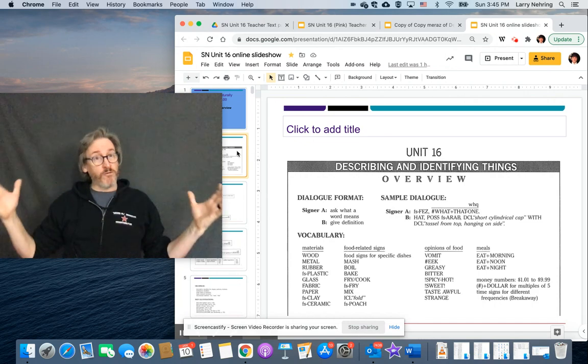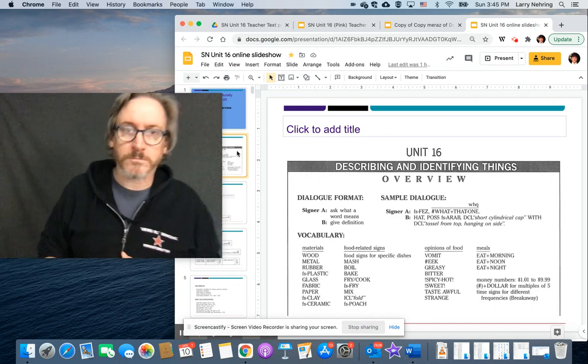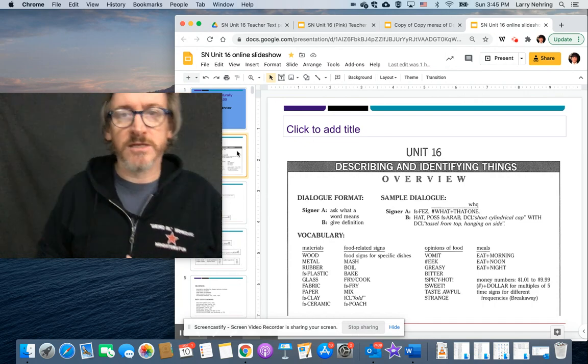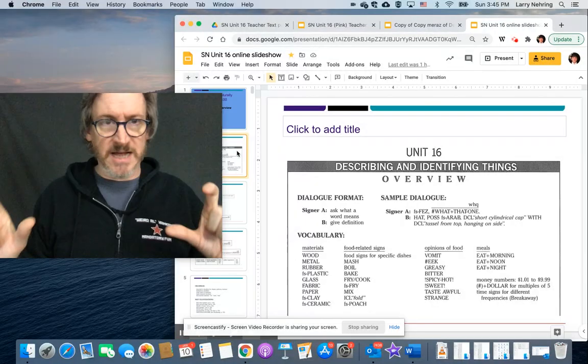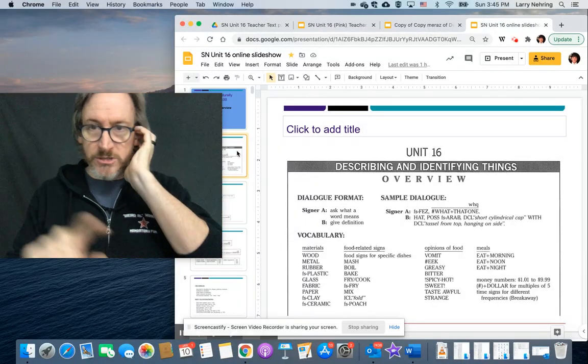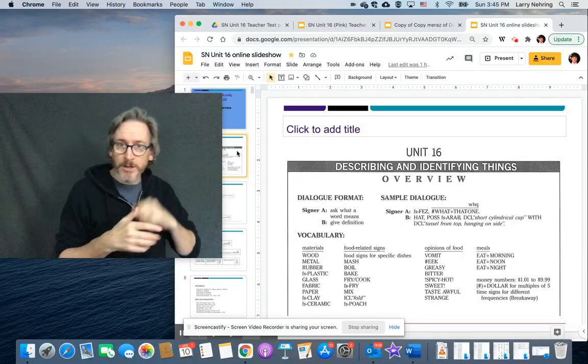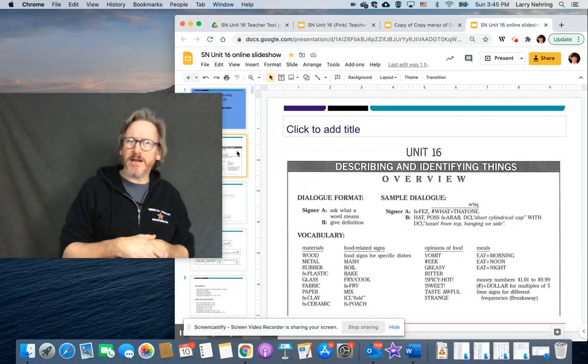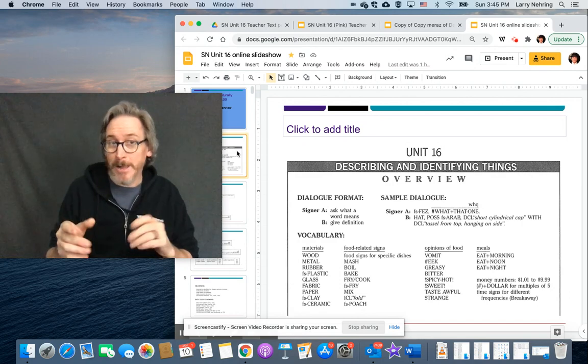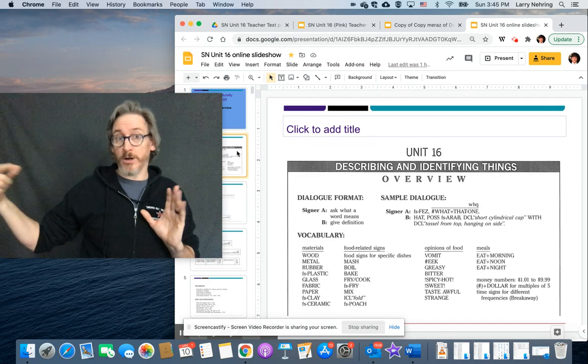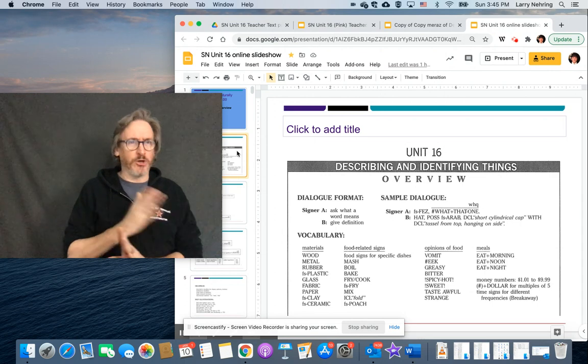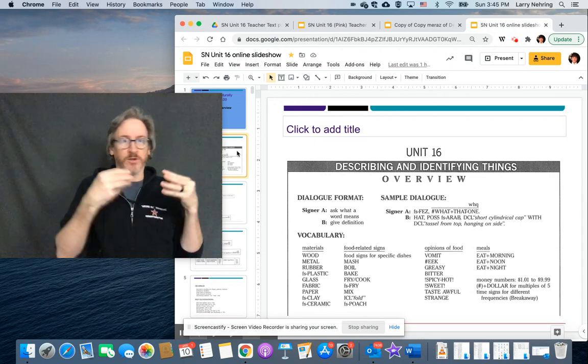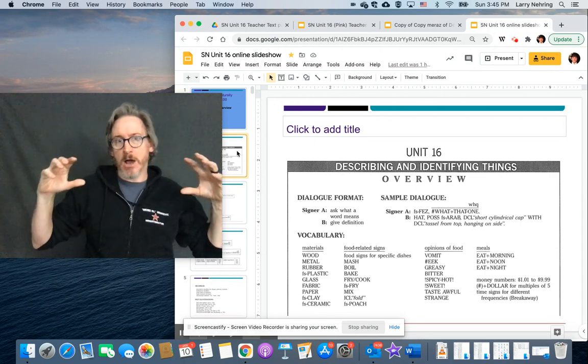So here we go. The general overview of all of 16 is I'll have examples of the dialogue same as we did before. Here's some vocab. There's not a ton of specific vocab. It will pop up more and more. But not like with the earlier chapters where they would just, here's a list of them.